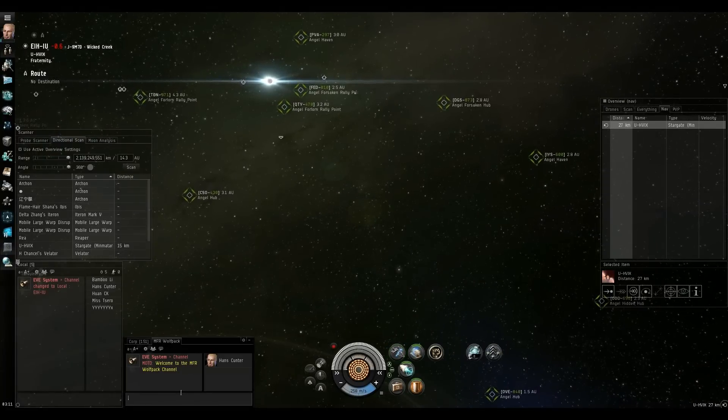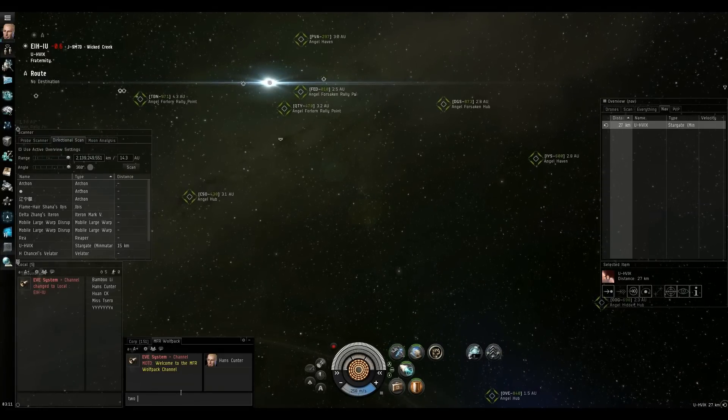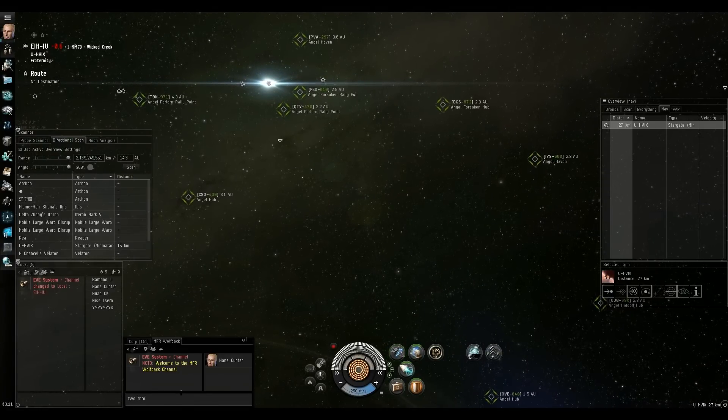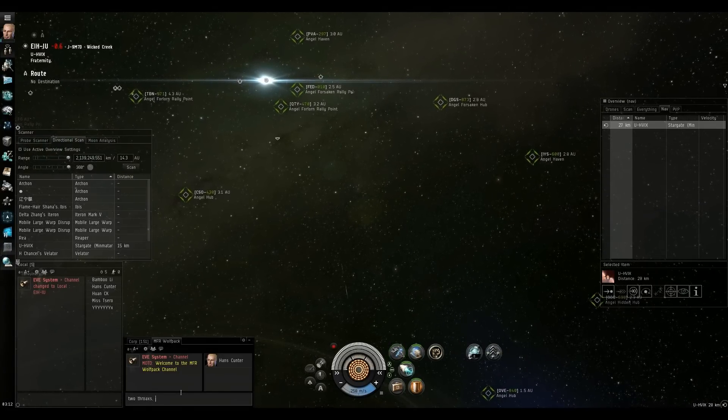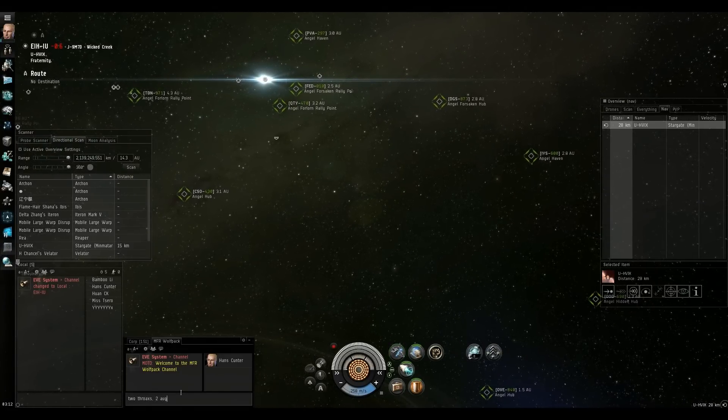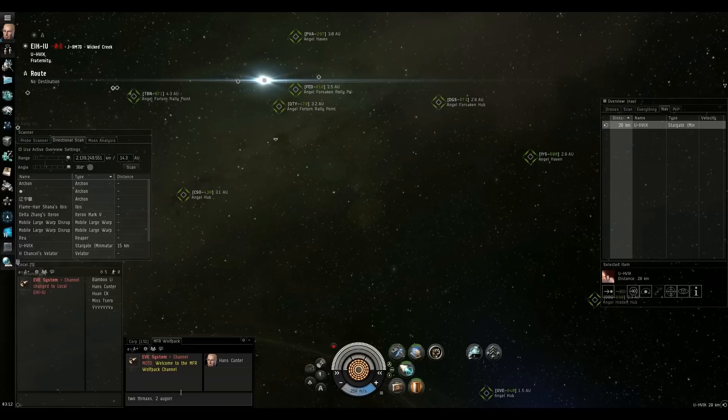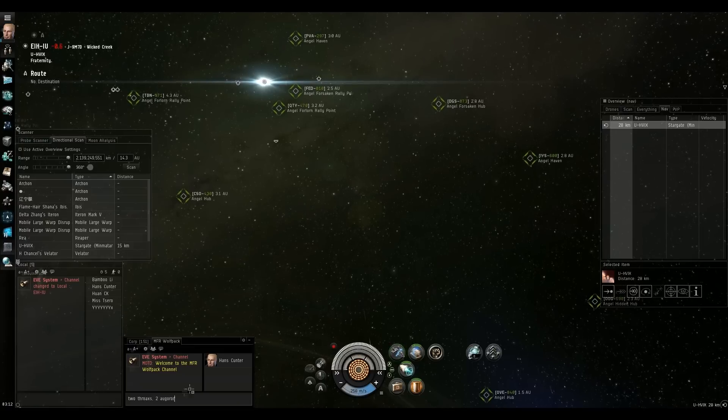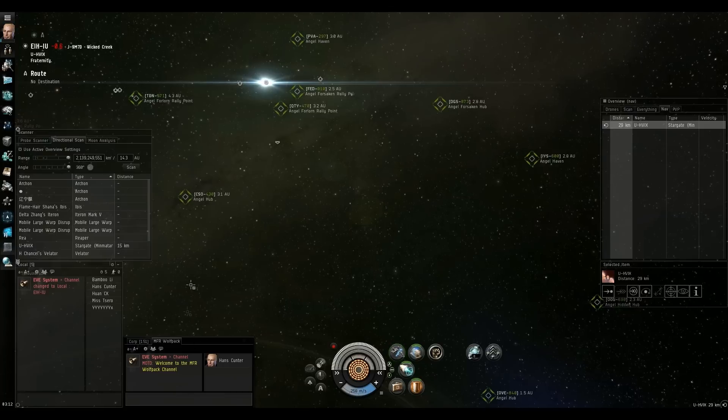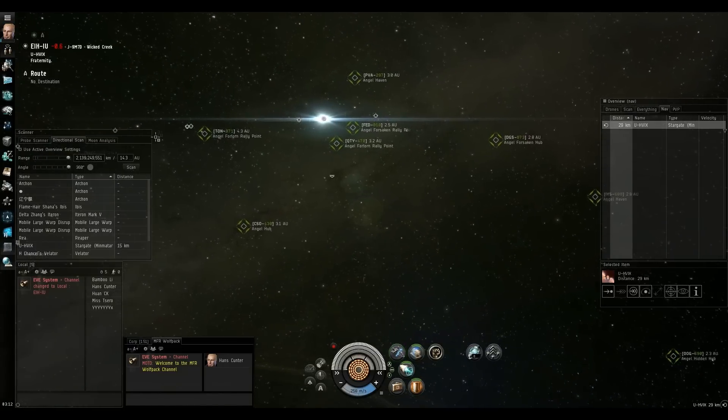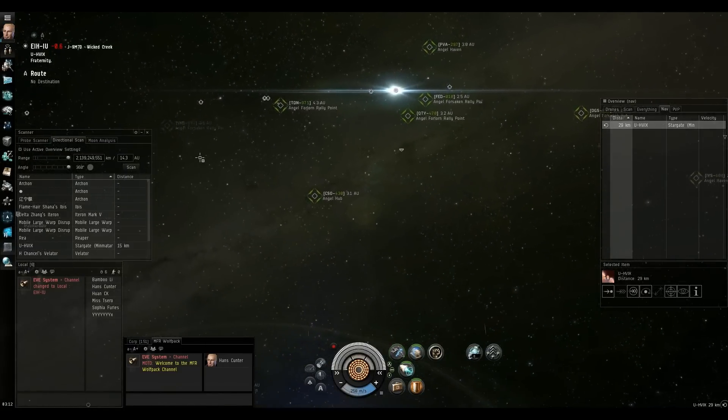No more typing in chat, you know, two Thoraxes and two Augorors or any of that stuff, right? We're not going to do that anymore. There's a better way to do it.